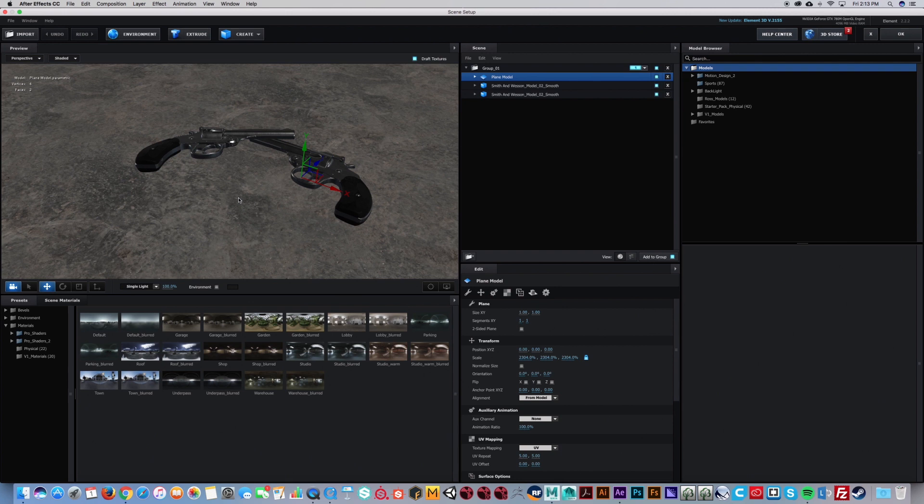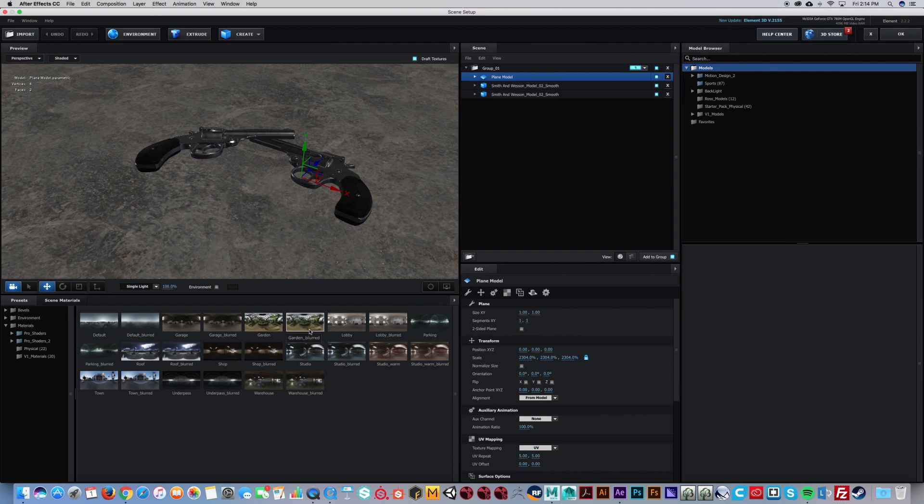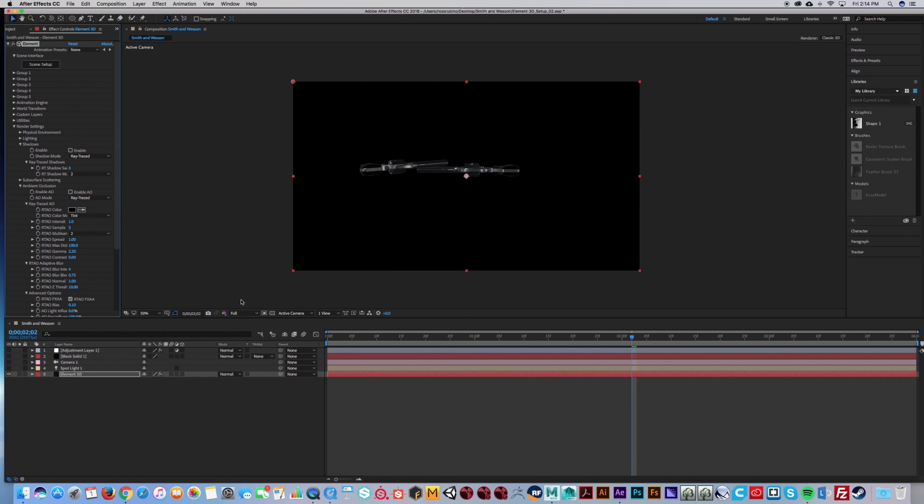Make sure you pick an HDR, preferably one with an actual scene, not like in a studio environment where it's just lights. You're going to hit OK. You're going to get something like this.